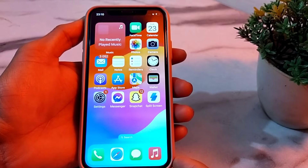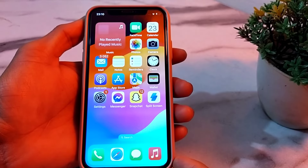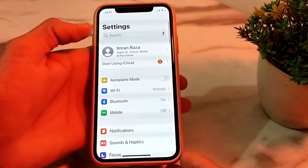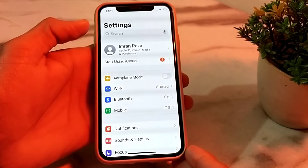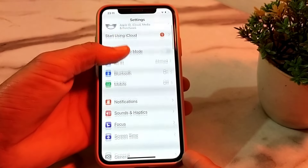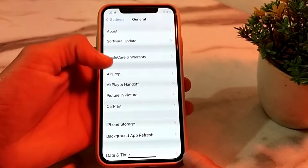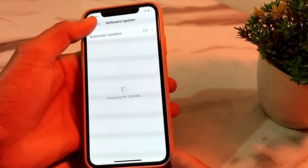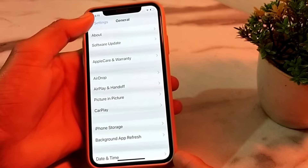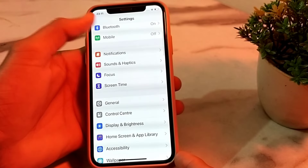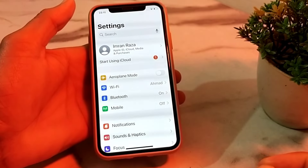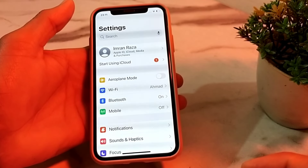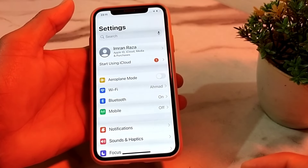Let's get started. First of all, tap on Settings on your iPhone device. You will see this interface — scroll down, tap on General, then tap on Software Update. Make sure you are using an updated version of iOS. If not, update your iPhone to the latest available version first.